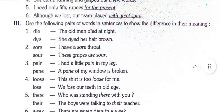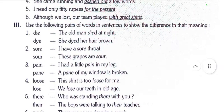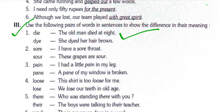Now come to question number three. Use the following pairs of words in sentences to show the difference in their meaning. Die: 'The old man died at night.' Dye: 'She dyed her hair brown.'